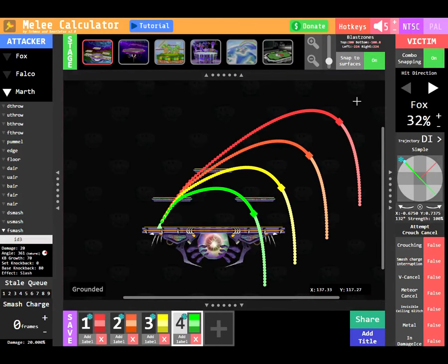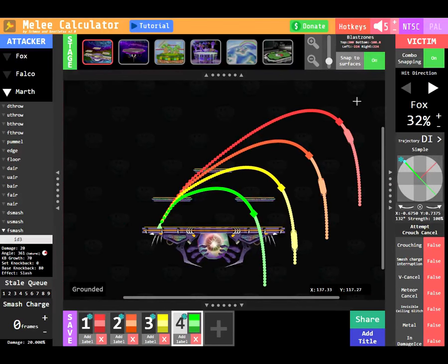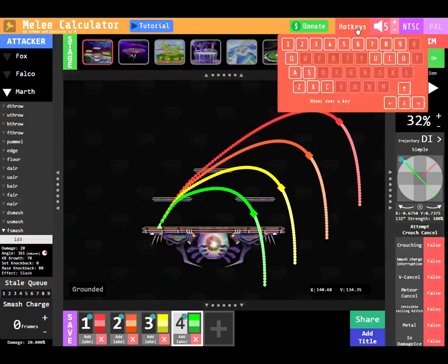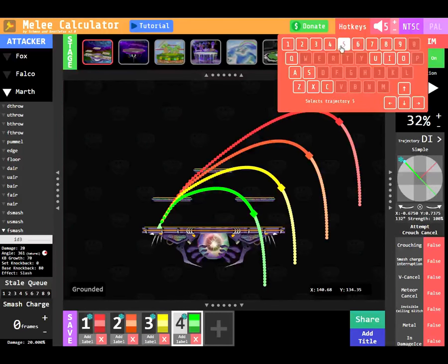If I hit A, an animation will play for all trajectories. Use the hotkey viewer in the top panel to see all available hotkeys and what they do.